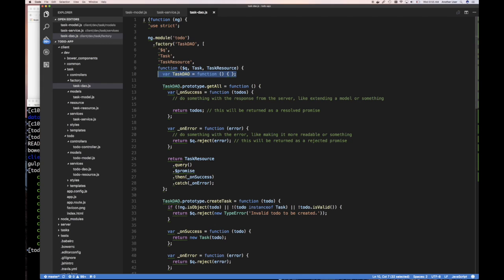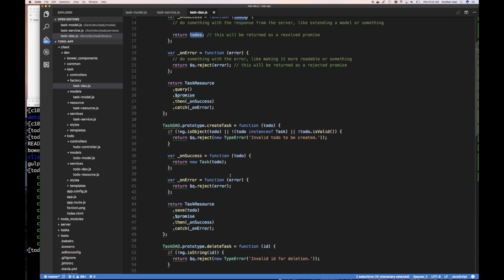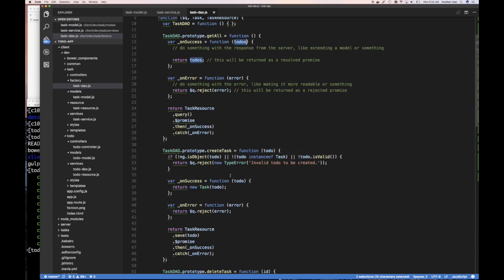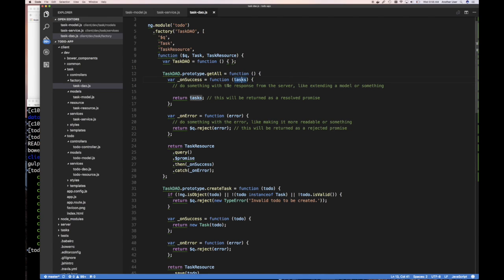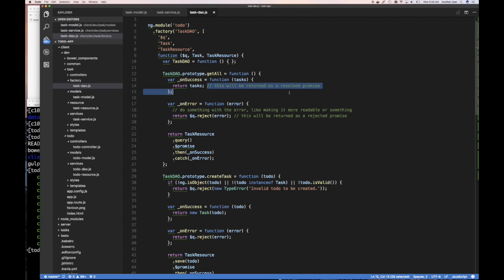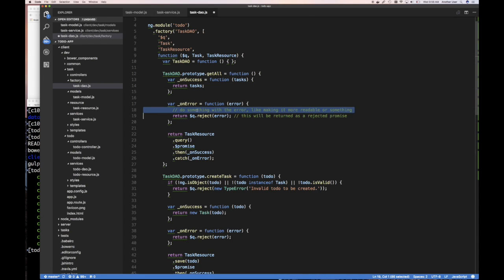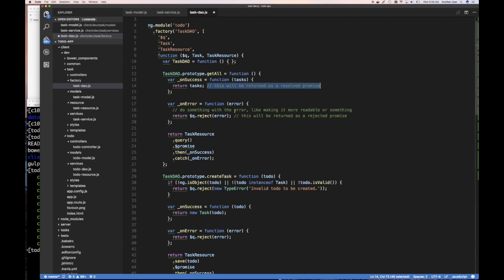Get all for task DAO. We can do an on success function. It's going to be not to-dos, but rather tasks. Our success function, when it's called with a set of tasks, what are we going to do? We're going to simply return it. But remember, this is going to be called by our promise. A promise function, if it returns a value, it can return a value or another promise. You can chain promises. This was returned as a promise. We don't need to document that, we know that already. Actually, let me leave the documentation. It doesn't hurt to keep that in there.